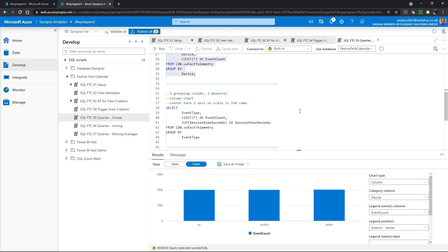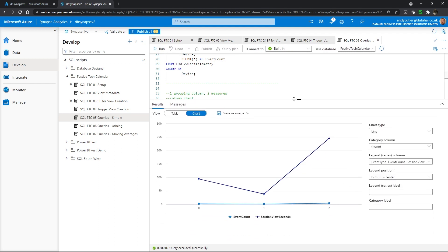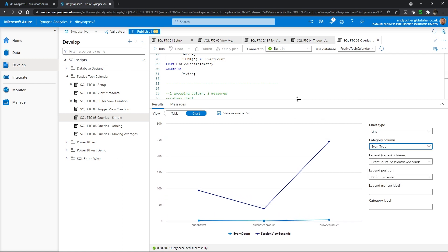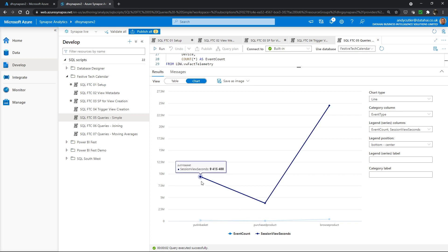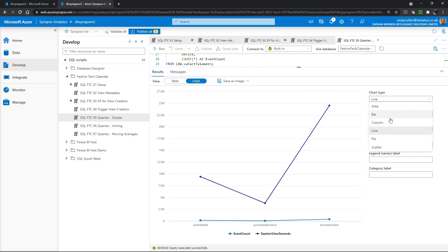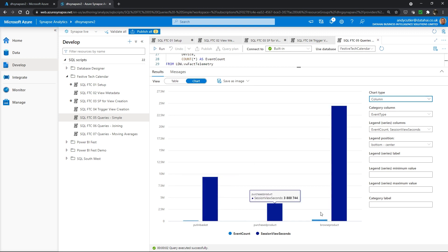If I'd like to see two metrics on one chart, I'm going to aggregate by event type, count the number of sessions, and also aggregate the session view time. This does illustrate one important point about charting with Synapse Studio — we don't have any scaling or the ability to put one value on a second axis. So I'm going to change my category column to event type, and if I select a column chart I'll get two columns for each of my event types and can hover over to see the values.